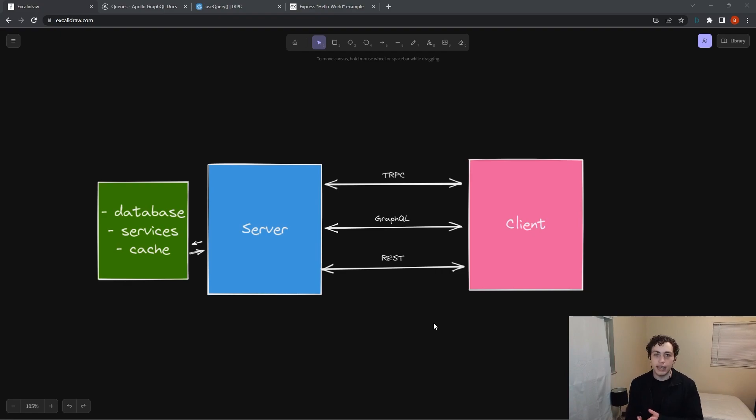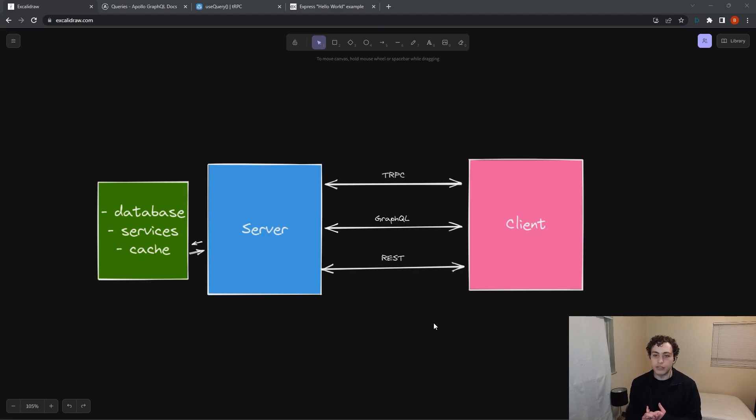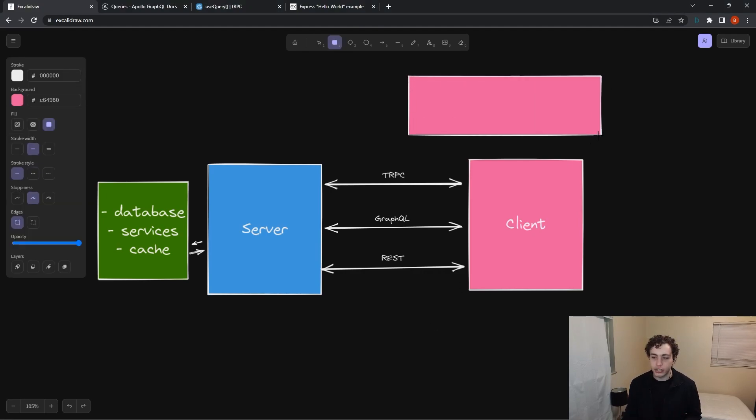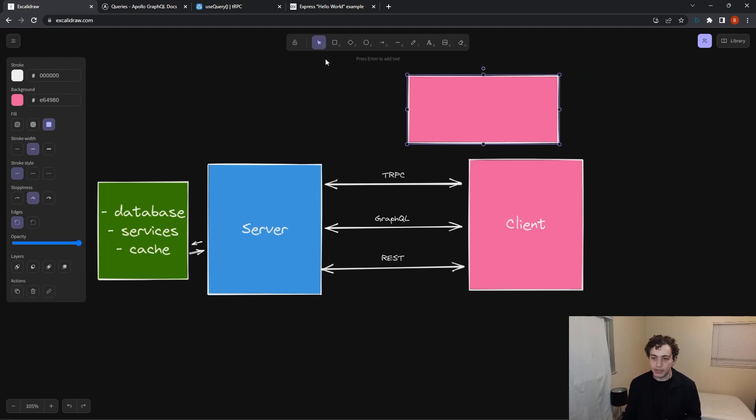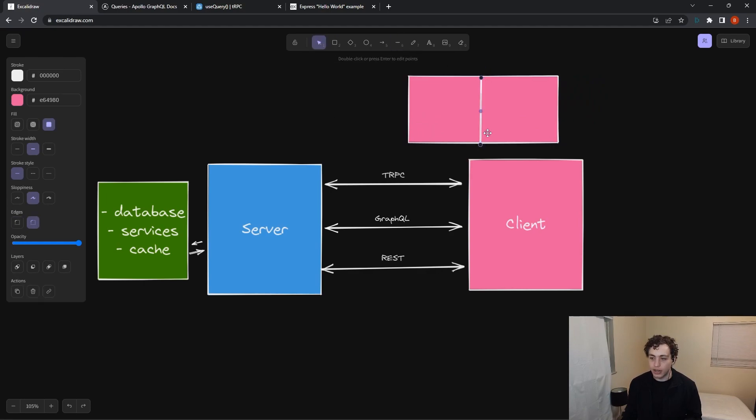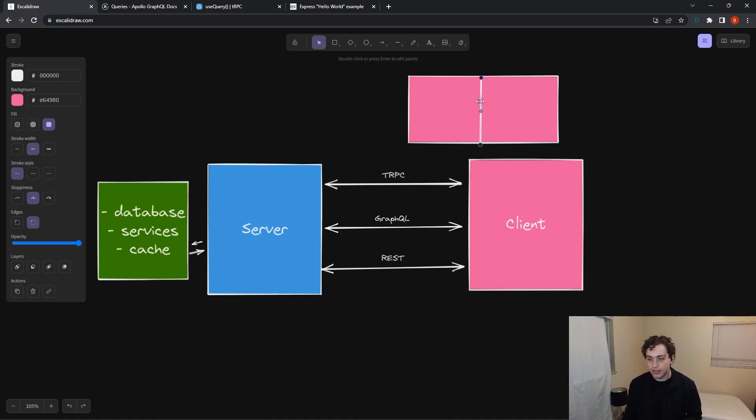The next thing is I would highly recommend that it's being done in some sort of monorepo. tRPC benefits greatly from the monorepo pattern and the Next.js app. If you imagine your Next.js app is this guy right here, and we split it down the middle, over here we have the client, and over here we have the server. And then this tiny little line is tRPC.